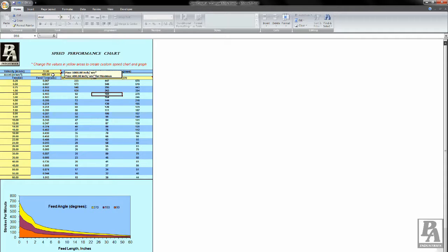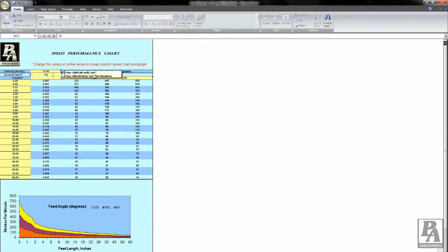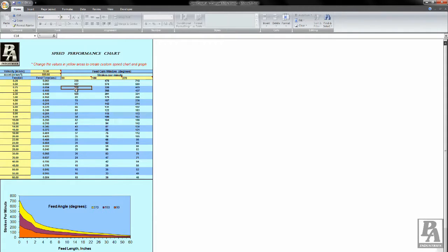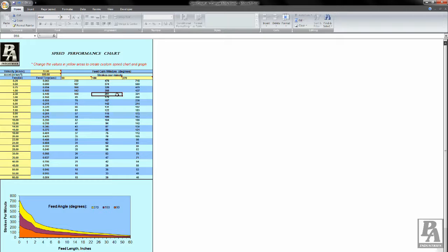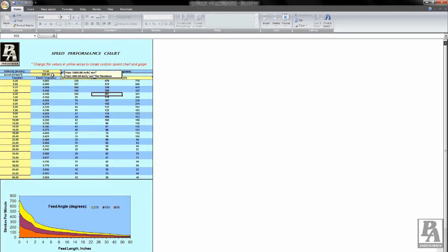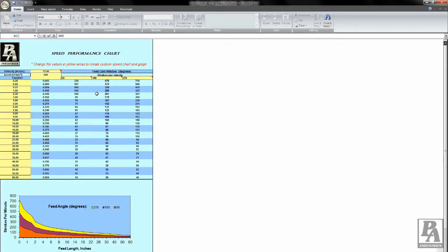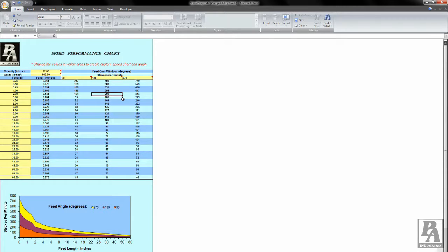My max strokes per minute is now 201, which is just above my target. However, while we do not want to be greatly over our target, it is good to have a bit more of a buffer. So I will increase the acceleration once more to 600 inches per second squared. There. Now the maximum speed at which I can run my press is 209 strokes per minute, which should handle my required 200 strokes per minute with no problems.